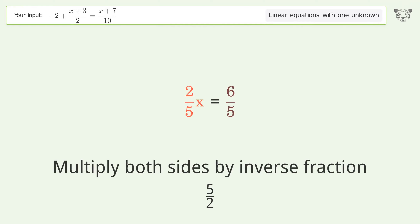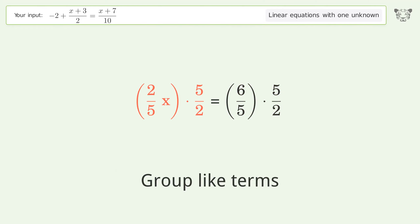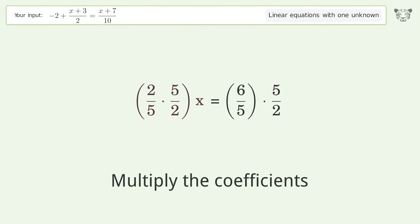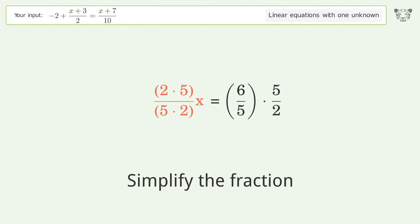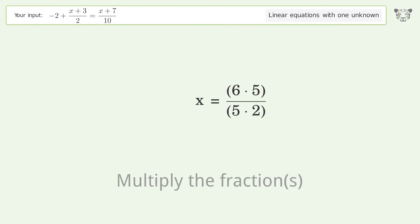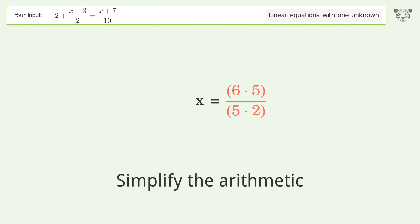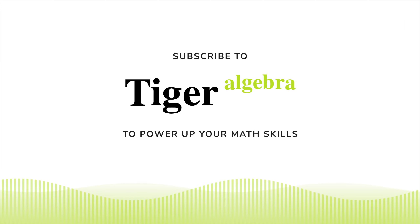Isolate the x — multiply both sides by the inverse fraction 5 over 2. Group like terms, multiply the coefficients, simplify the fractions, multiply the fractions, simplify the arithmetic. And so the final result is x equals 3.